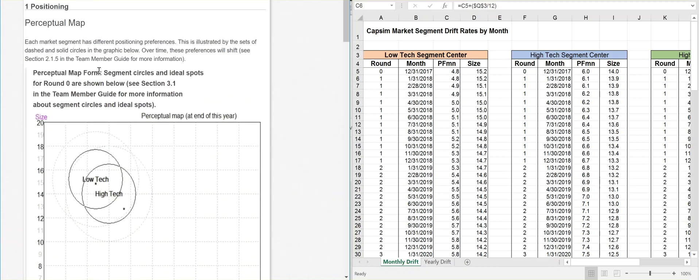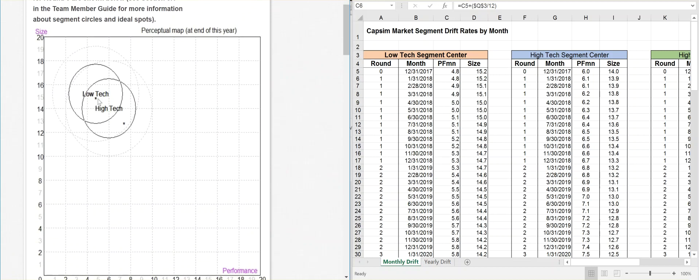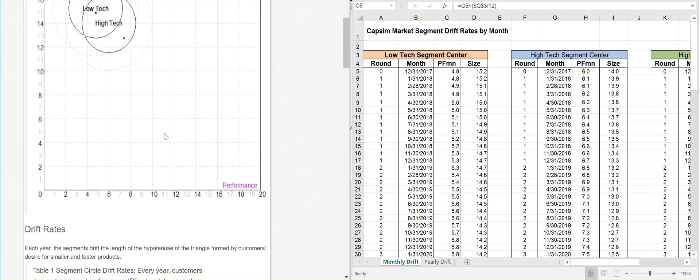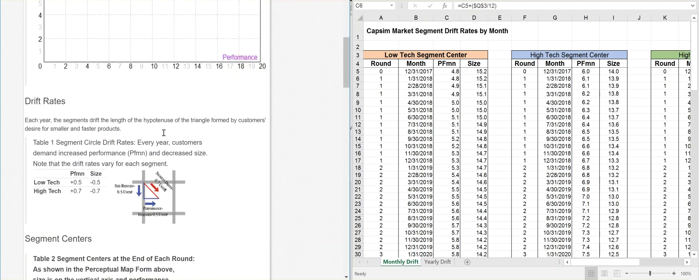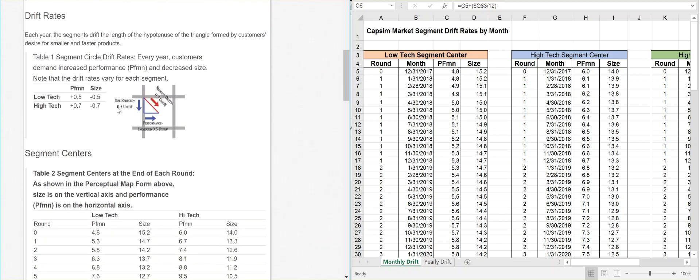It says for positioning, it shows you exactly low-tech right in the middle of the circle. For high-tech, it wants to be on the leading edge. Those are the ideal spots. But then if you scroll down a little bit more, it says drift rates.